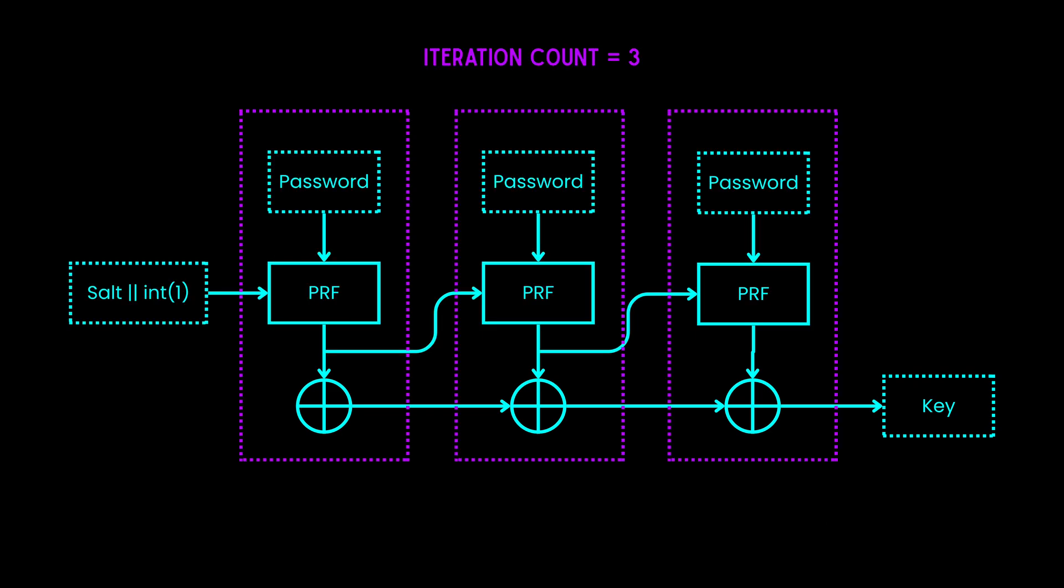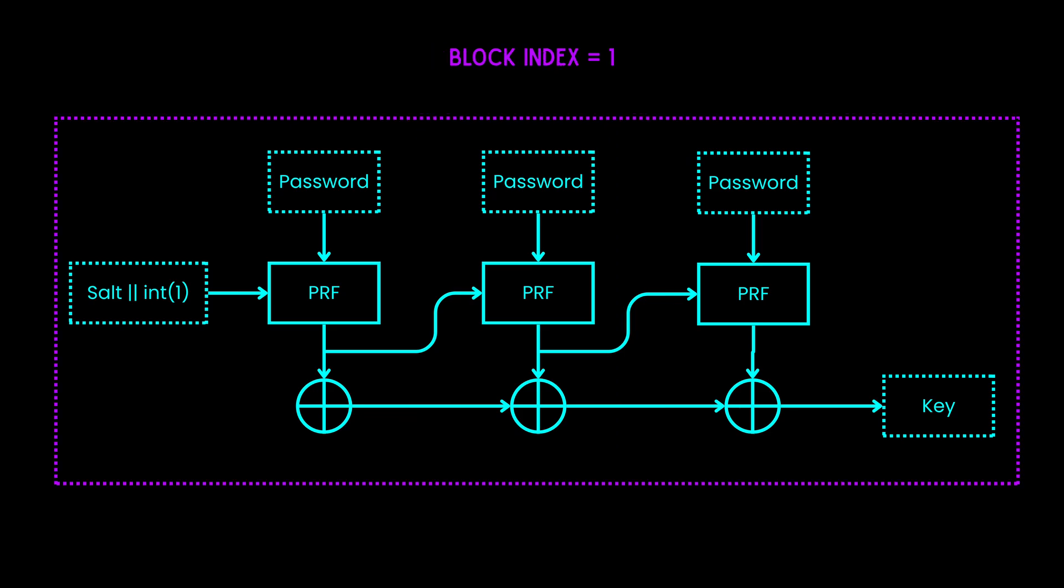The number of times we perform the pseudo-random function is called the iteration count. In this example, we ran it three times. The current operation produced a key which is just a subset of the final key that will be derived later.